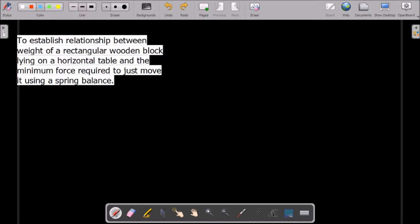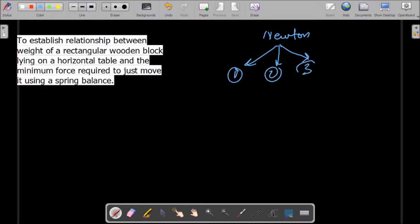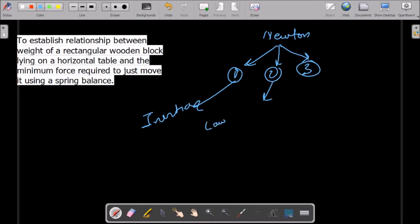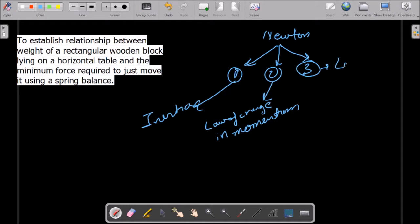As you know, in previous lectures we had already studied that Newton has given us three basic fundamental laws related to motion: the first law, second law, and third law. The first law is related to the law of inertia. The second law is the law of change in momentum. And the third one is the law of equal and opposite reaction for every action.